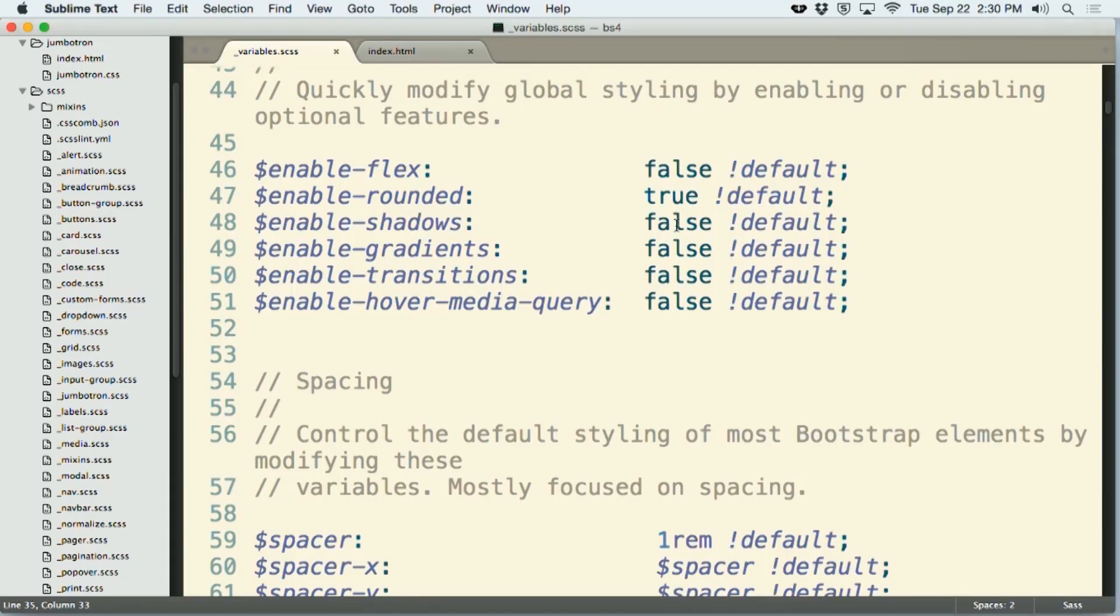So in other words, if you want to bring back your gradients or your drop shadows, all you have to do is change the settings of false to true, recompile your file, and those settings will be present in your file.